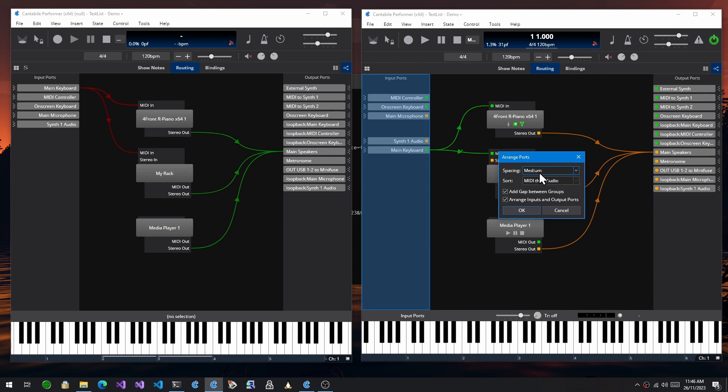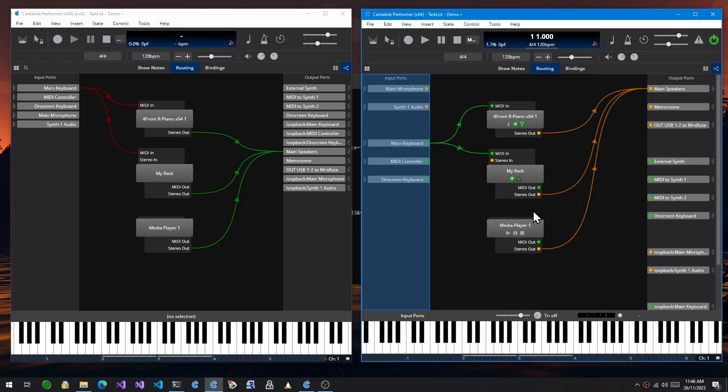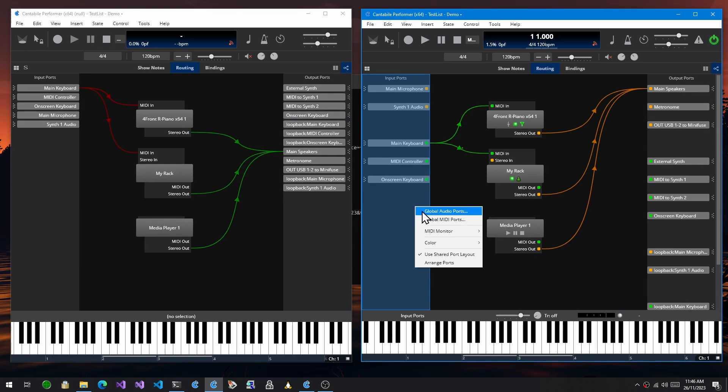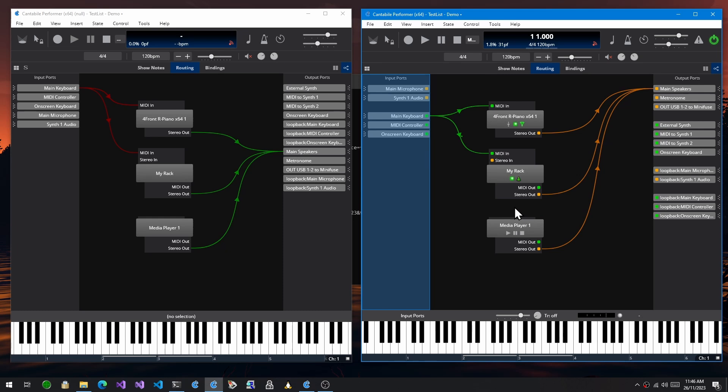I'll just choose medium to show you. For the order, you can have no resorting, you can sort them by name, MIDI then audio, or audio then MIDI. You can also add a gap between the groups and you can choose to arrange both the inputs and the output ports at the same time. So if I do that, you can see it's arranged them with a bit more spacing. Actually, I quite like it with the tight spacing, so we'll go back to that.